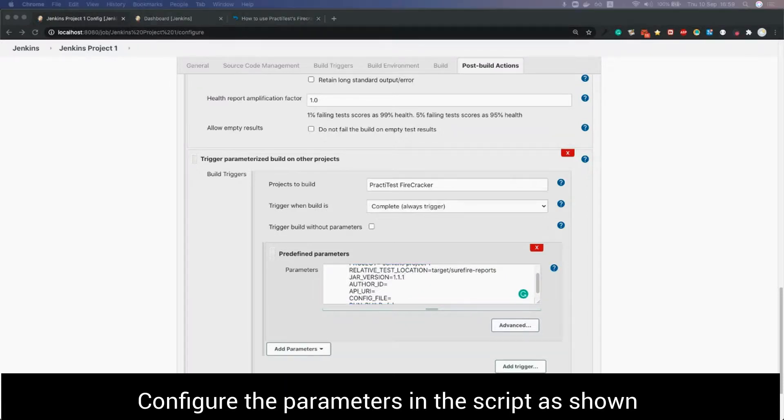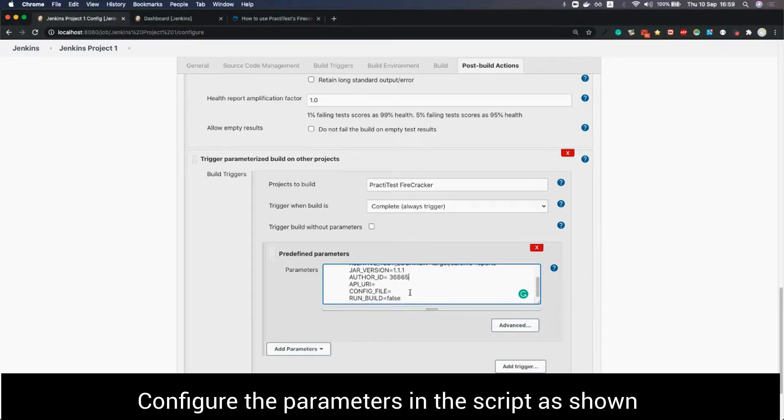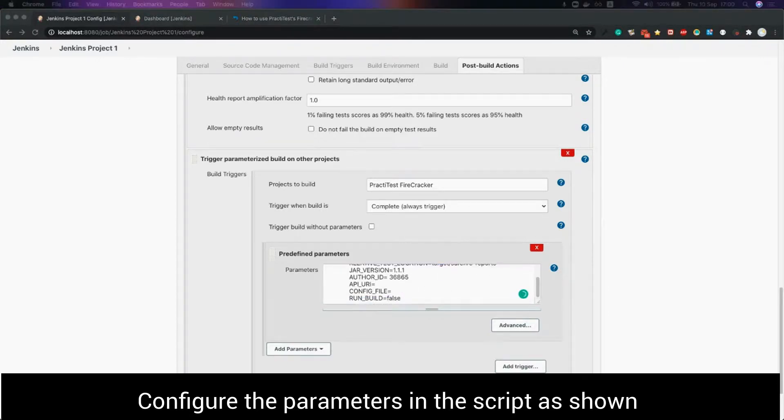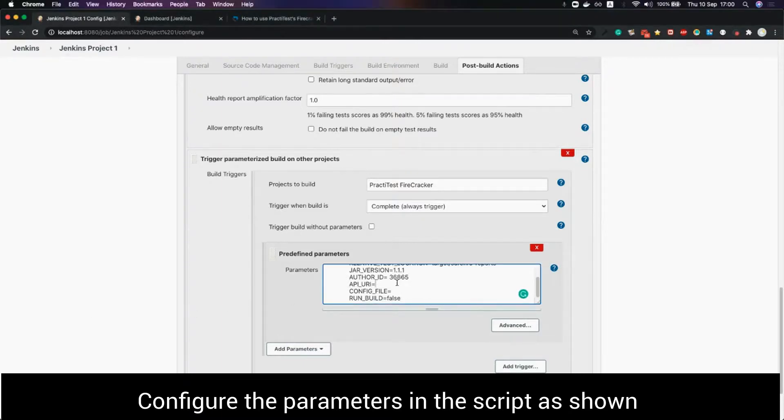For author ID we fill in the user ID of the person running the firecracker. API URI for the US users is api.practiTest.app.